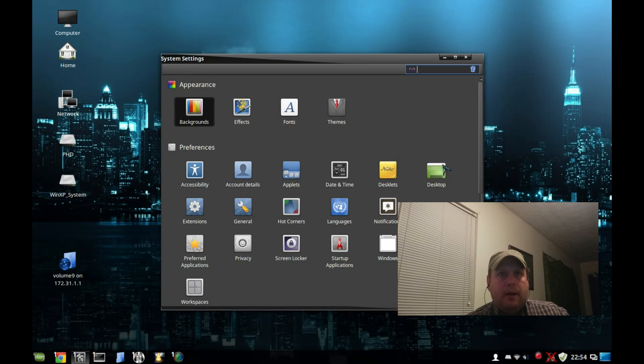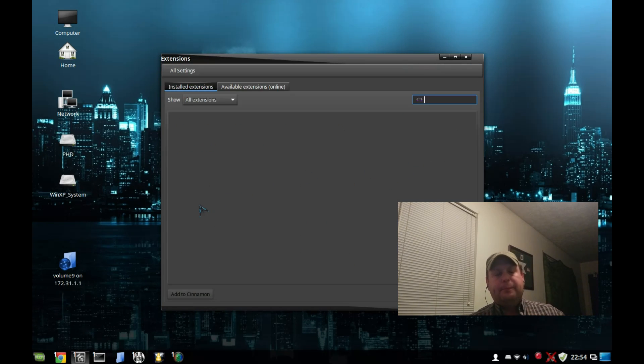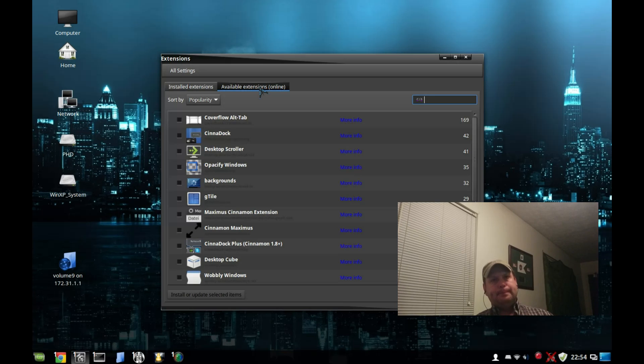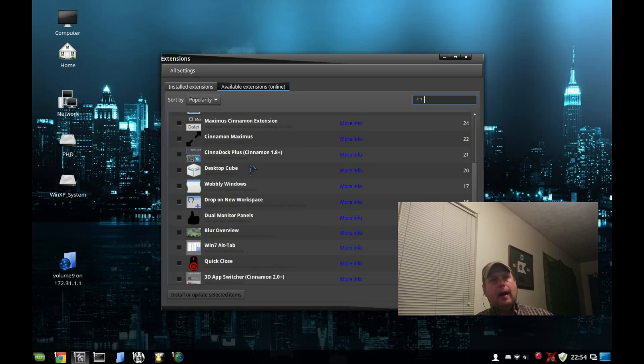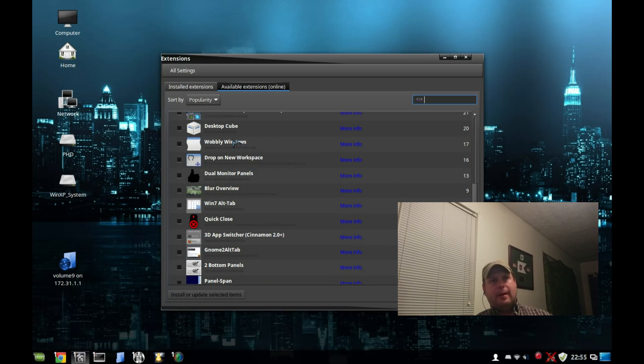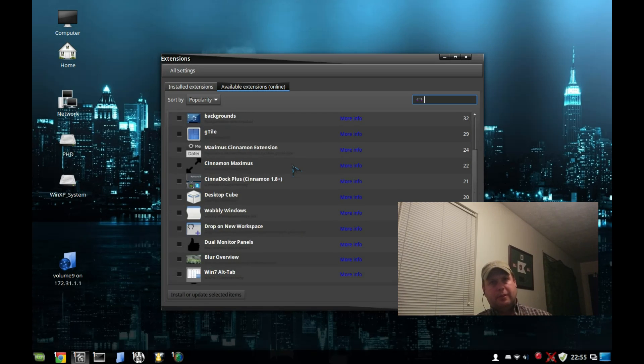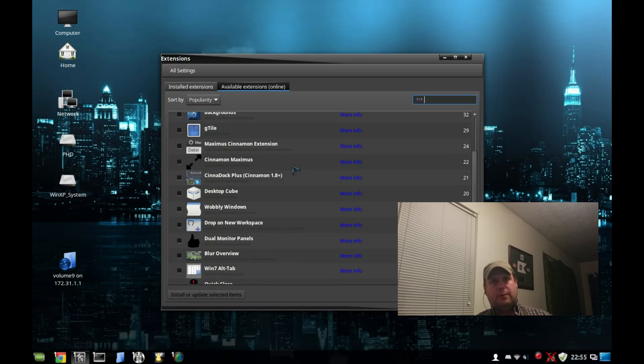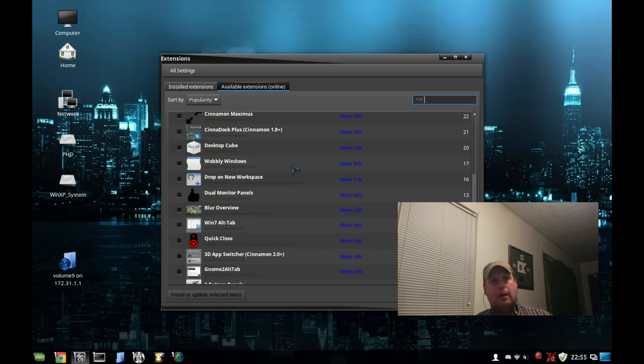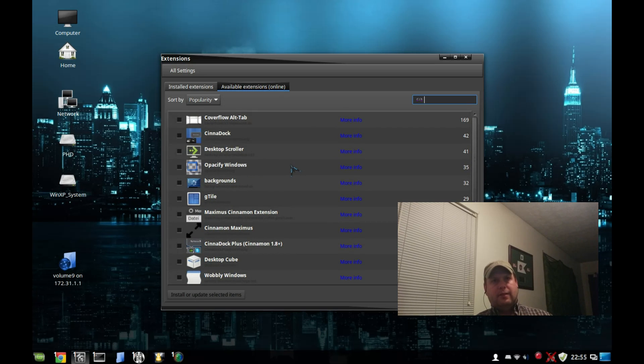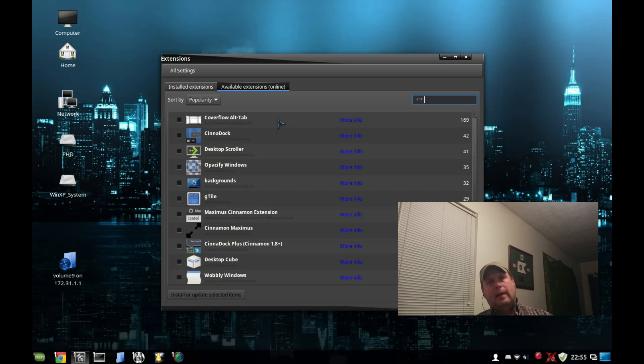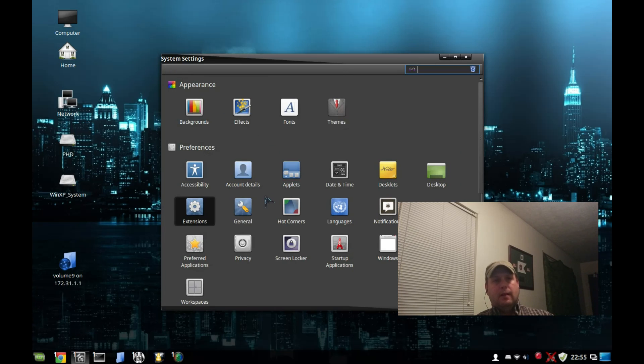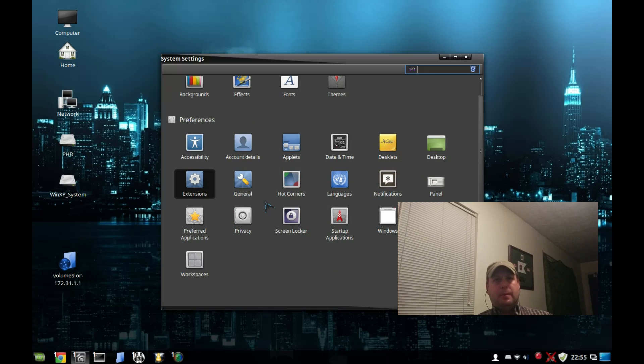Moving on down, a word about extensions. I don't have any installed here. I have tried wobbly windows on another system. Most of these extensions right now are coded for earlier versions of Cinnamon, so until these extensions get caught up with Cinnamon 2.4, they're probably not going to work. But that's okay, because some of them have actually been baked into the operating system.